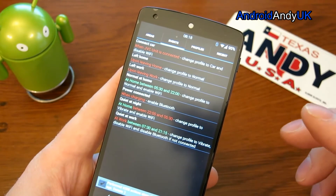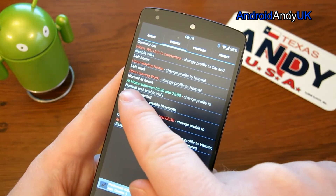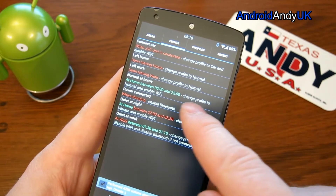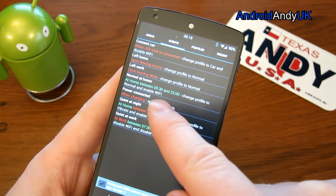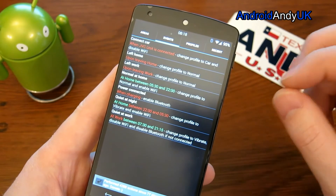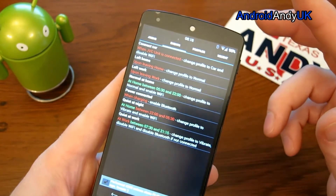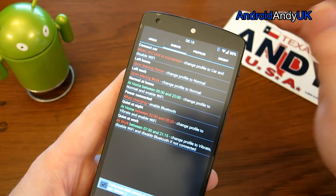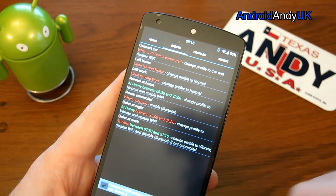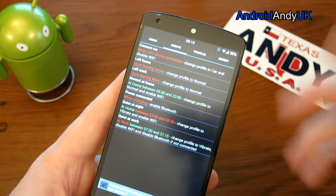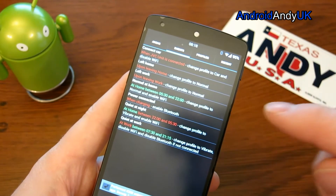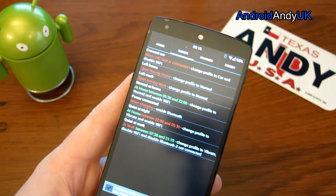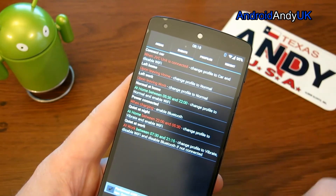You can set various conditions. For example: when at home and it's between 5.30 and 10 o'clock at night, change profile to normal and enable Wi-Fi. Some things like enabling Wi-Fi and Bluetooth aren't built into the profiles themselves - they're in the Events section, so you have to remember to put that in when you set up your event.